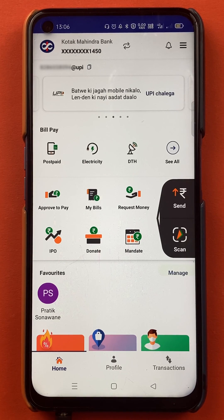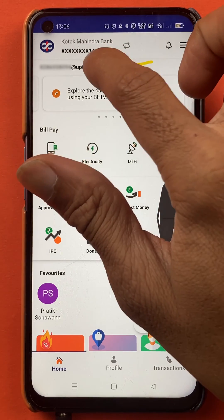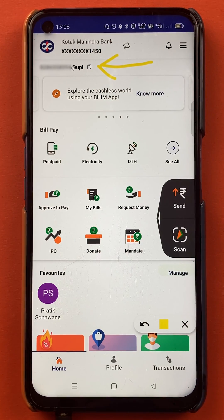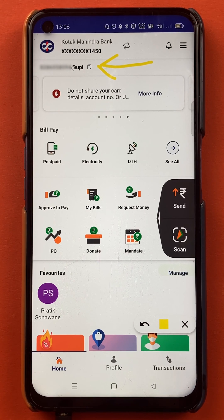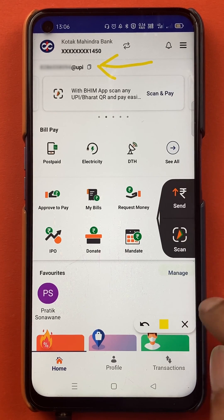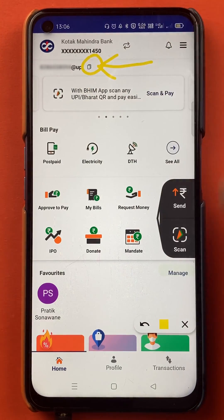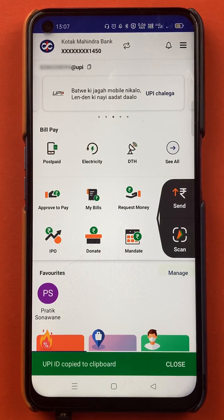The very first step: on the home screen itself, if you look at the top, you can see your UPI ID. It can be your mobile number @UPI, or whichever UPI ID you selected at the time of sign-up — that will be shown there. You can also click on the small copy icon next to it.